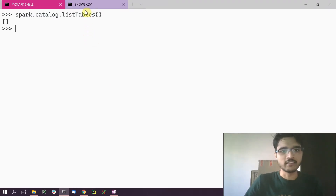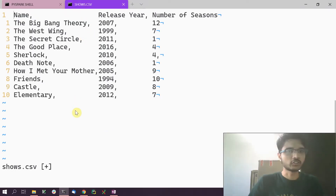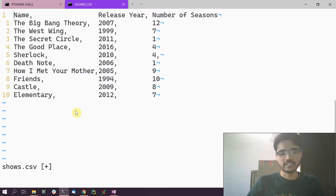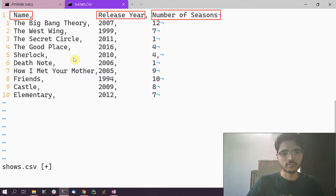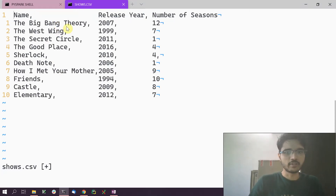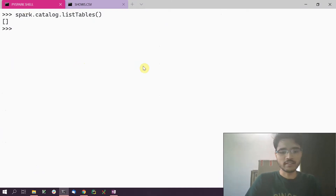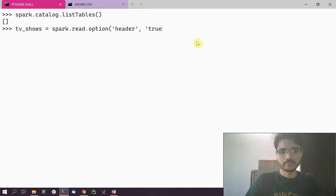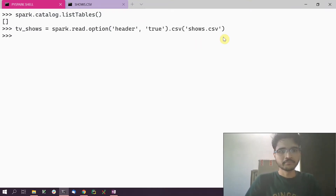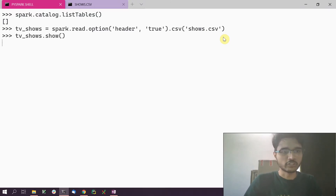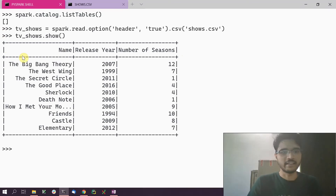Let's go ahead and create a table. I have a file called shows.csv which is a list of TV shows I really like — it has the name, the release year, and the number of seasons. I'm going to create a view or a table from this CSV file by creating a DataFrame first. We can do a show() on that and we'll get the entire DataFrame right here.